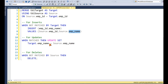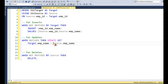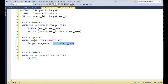For the update scenario, we update the target's employee name from the source employee name. We write 'WHEN MATCHED' — meaning employee IDs are matching between source and target — and then perform the update.